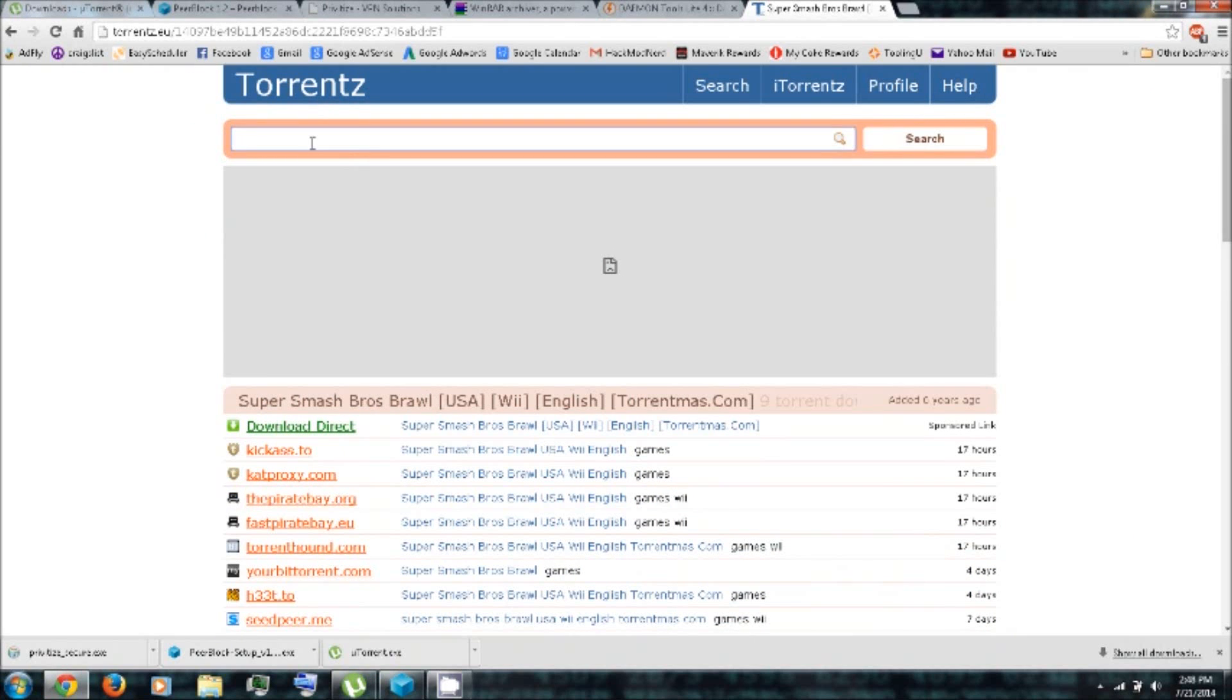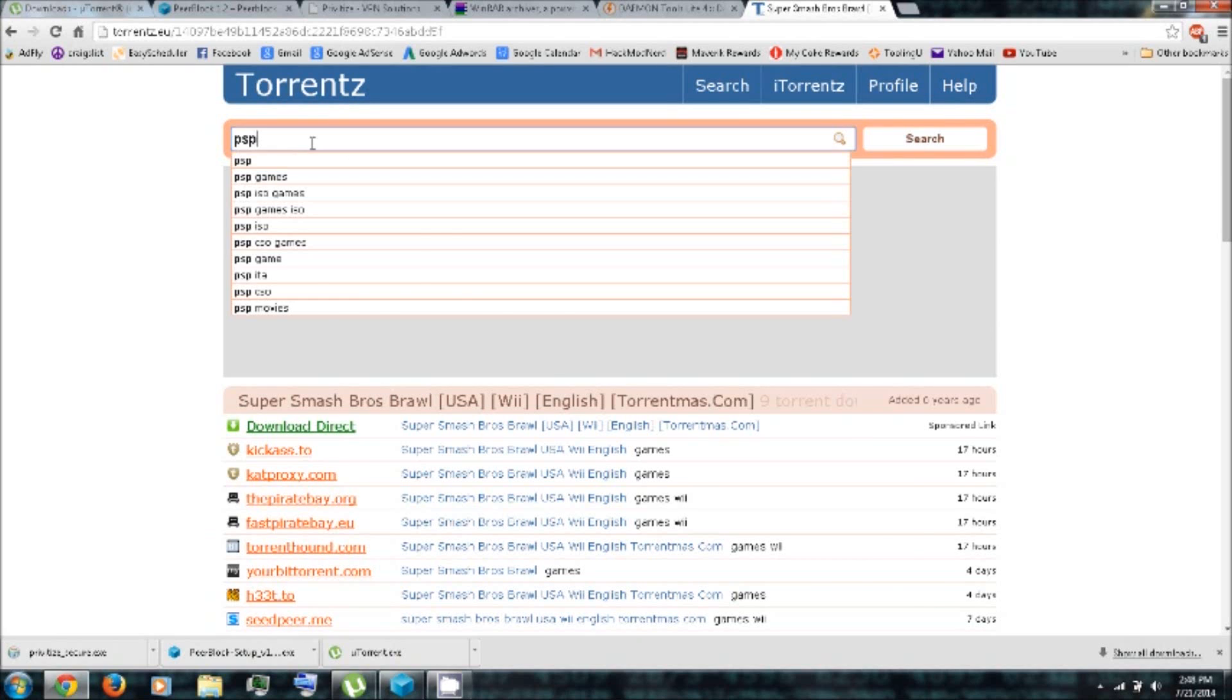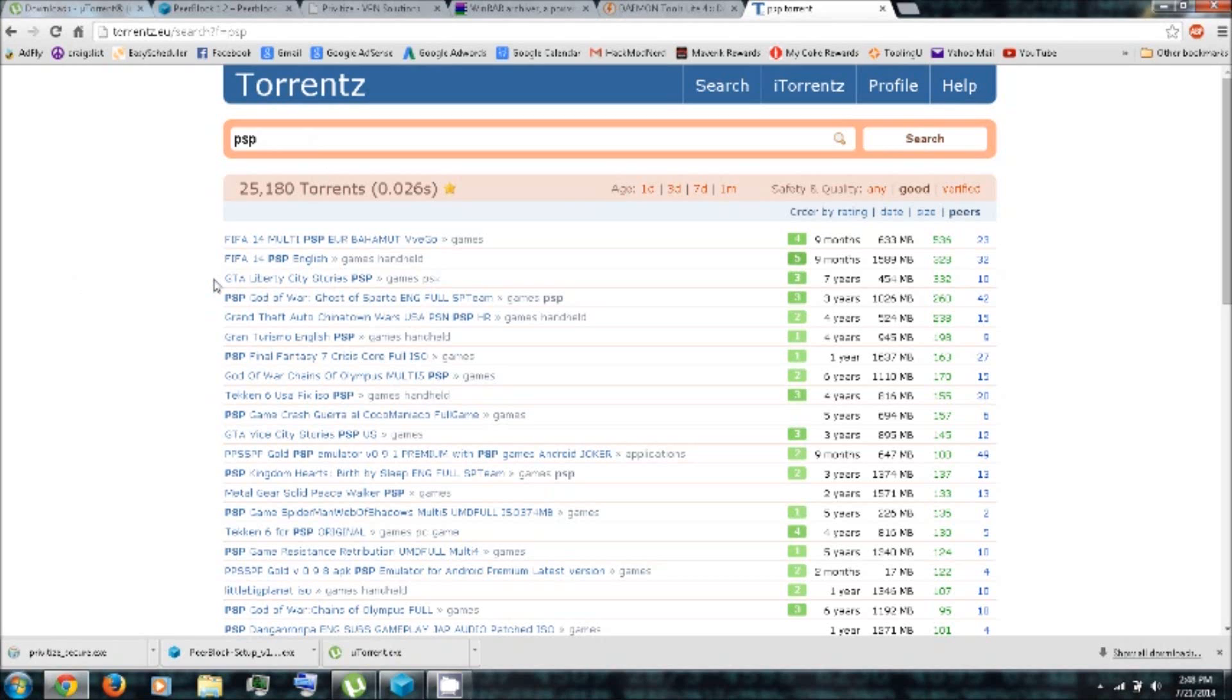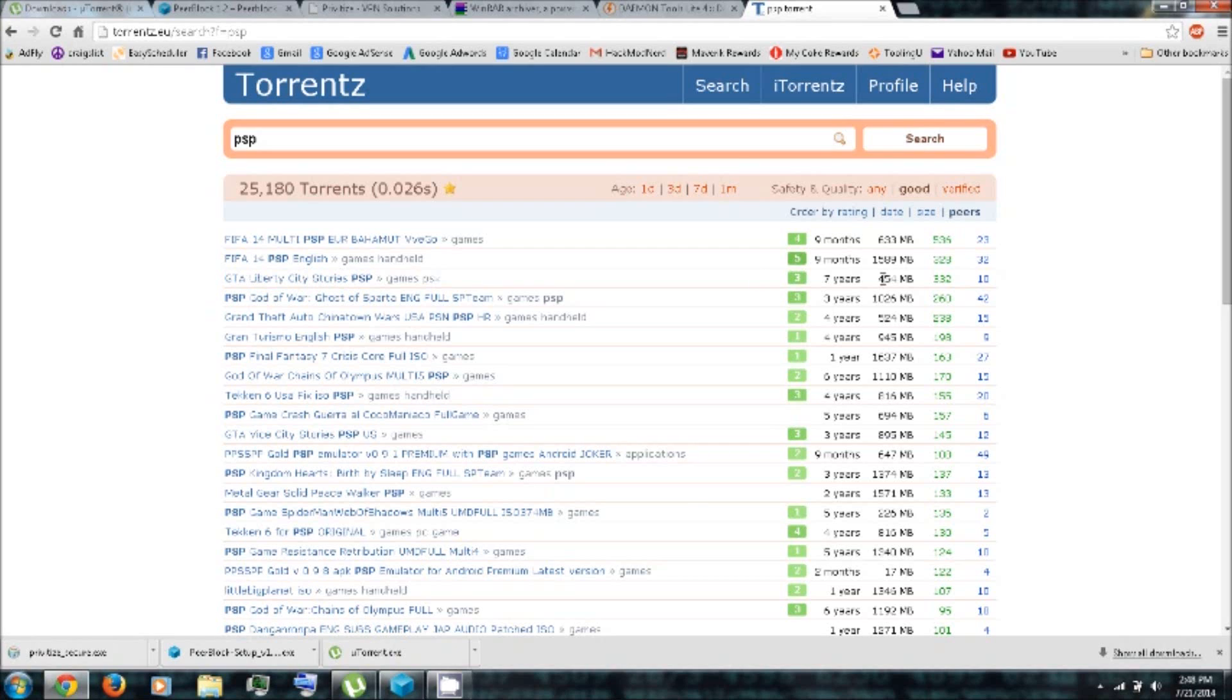Let's see what they have for PSP games. So here's Grand Theft Auto Liberty City Stories. It's about a half a gig.